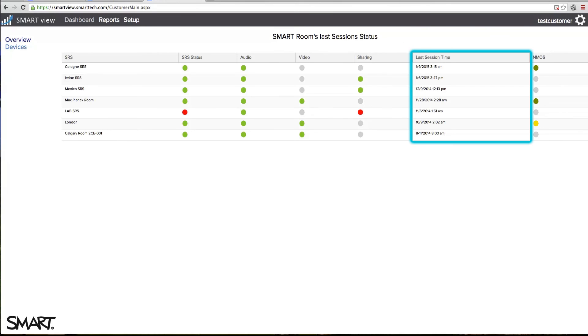The last session time column displays the time the report was captured for each SRS system.